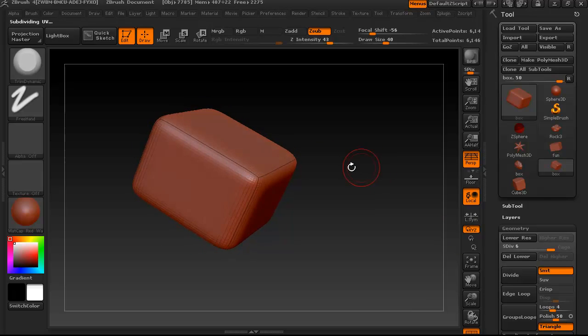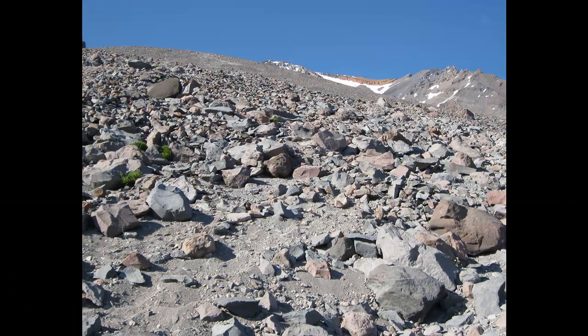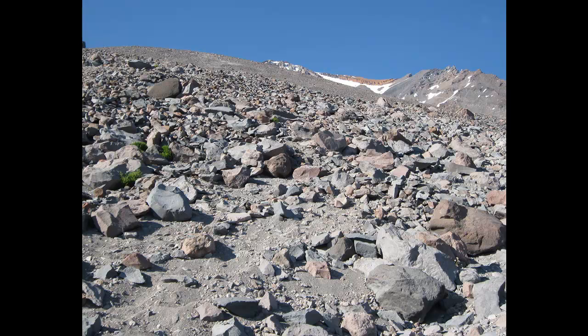But before we start sculpting anything, let's be sure that we have adequate reference imagery, and we do, here it is.